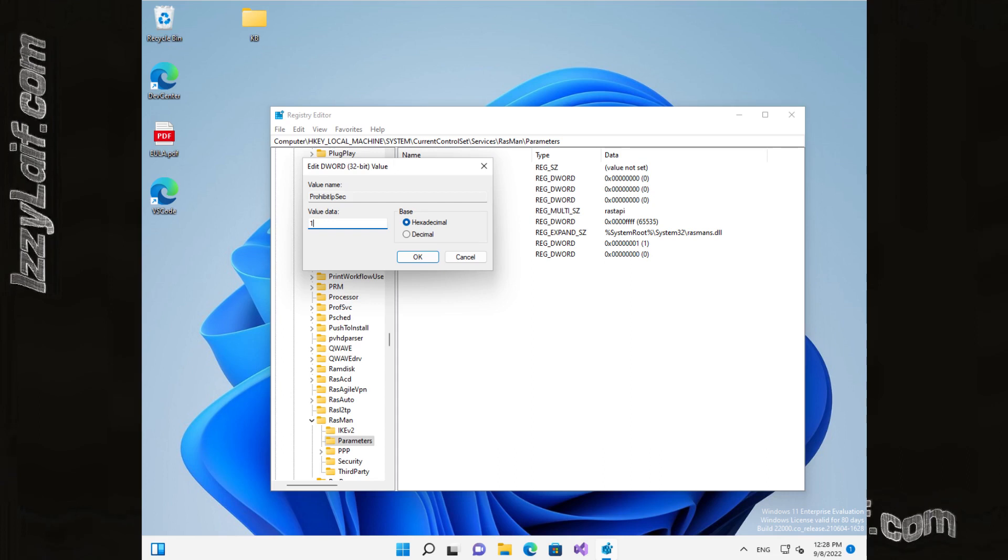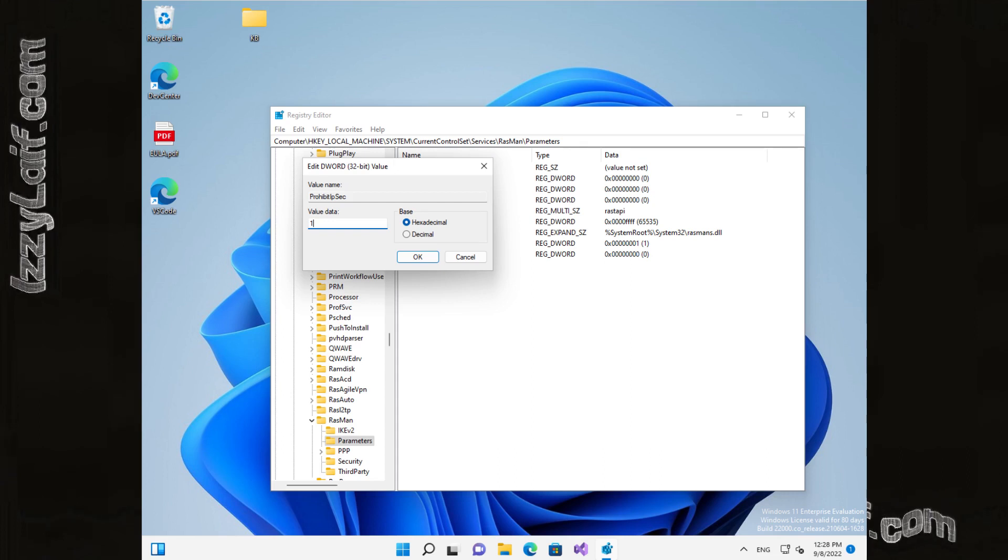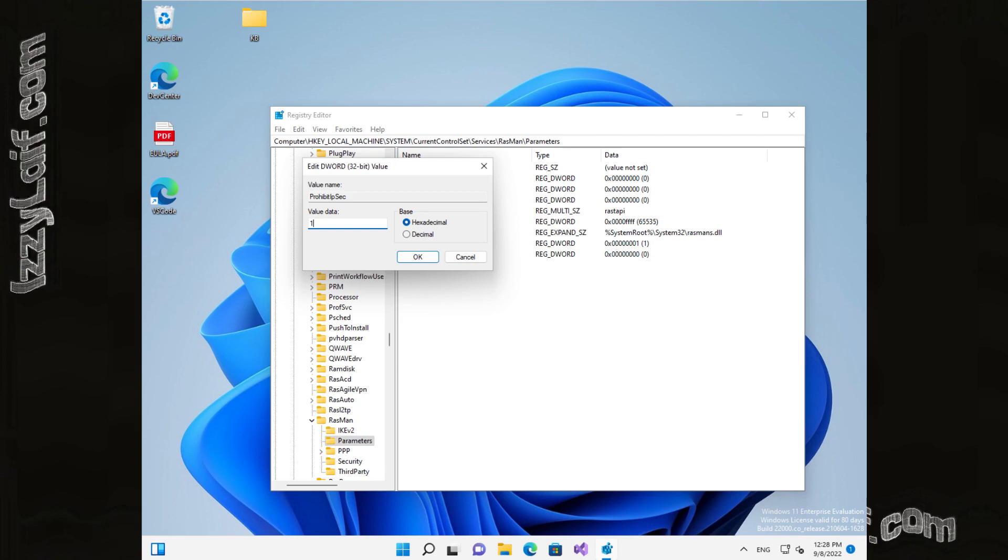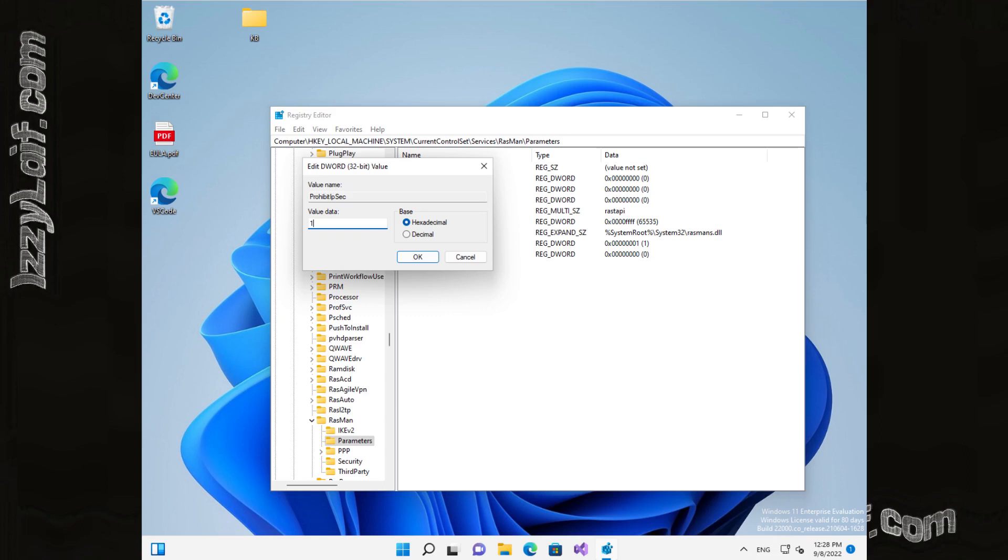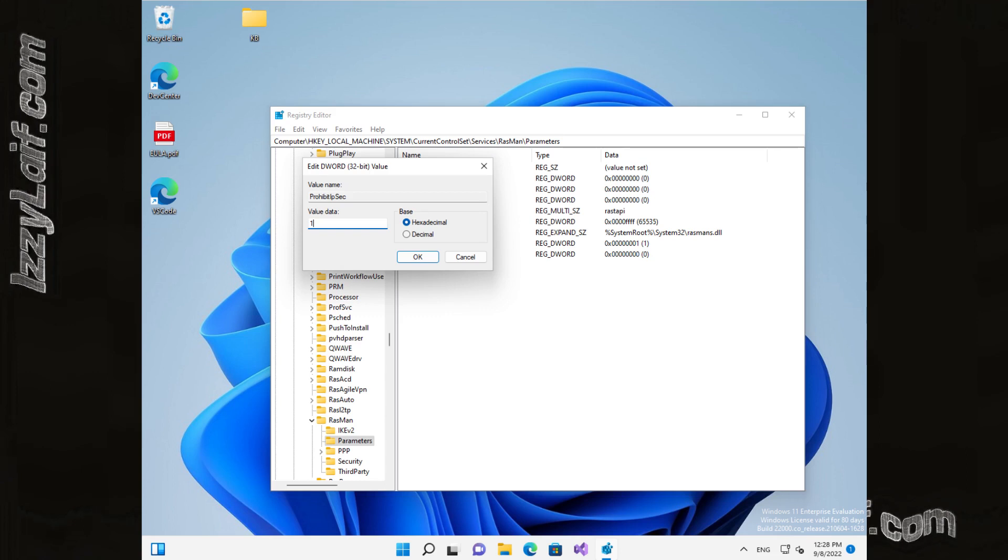I provide the paths to copy and paste the name of the parameters as well as the ready-made reg files to import into the registry on my website in the link down below.